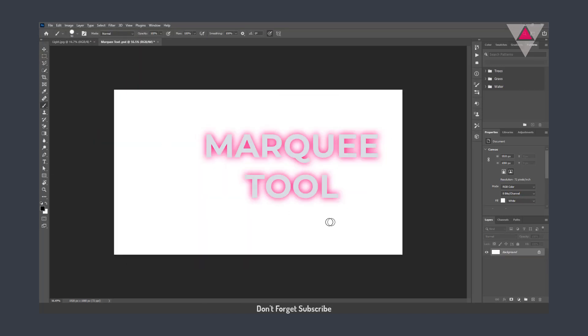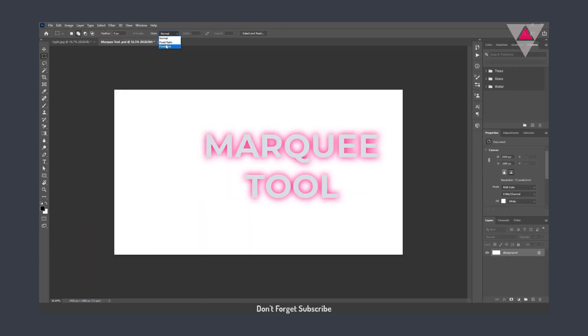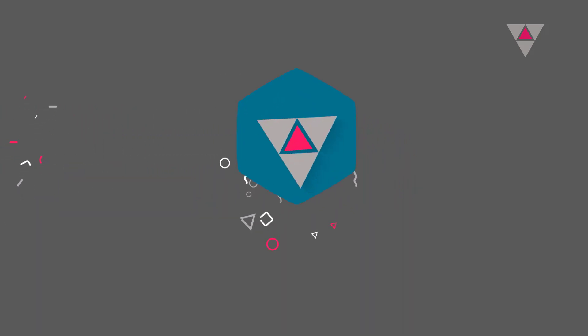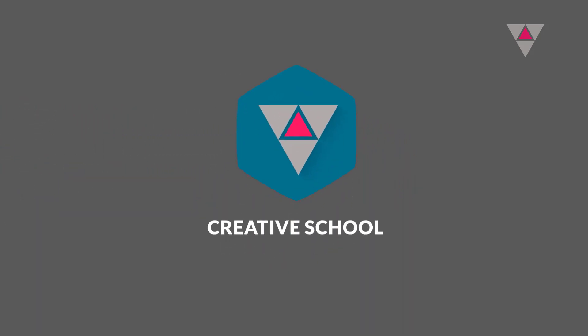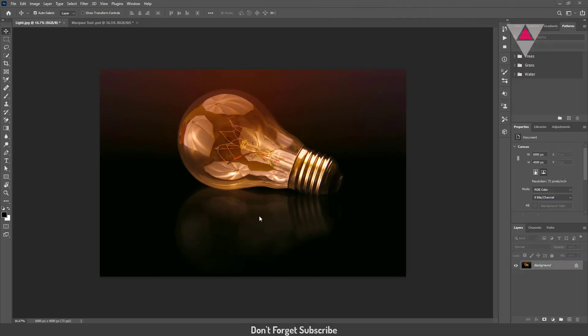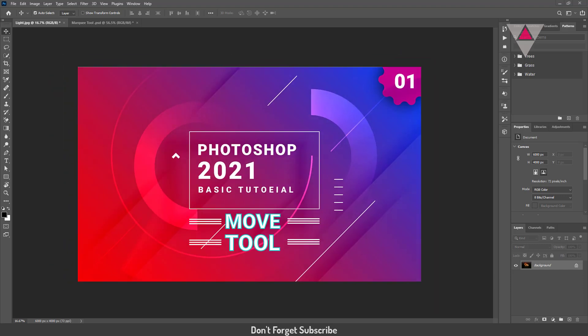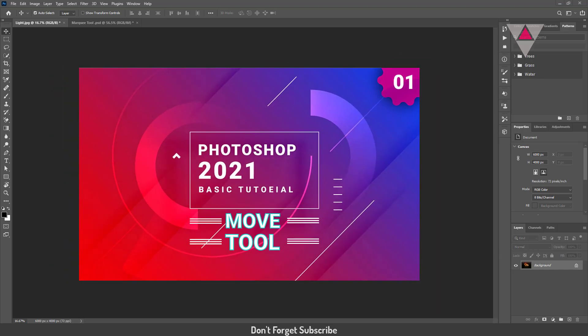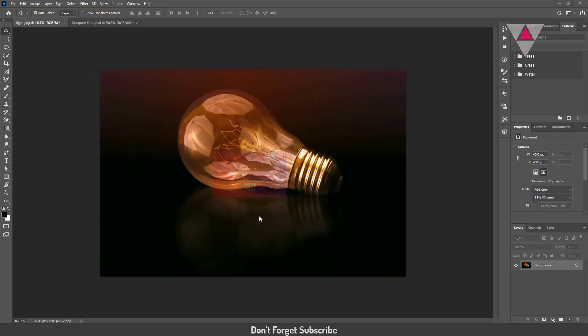In this tutorial, I will discuss the Marquee tool in Photoshop 2021. Before starting this tutorial, I want to remind you, in the previous tutorial I discussed the move tool in Photoshop 2021. If you haven't seen the tutorial yet, please watch it. Okay, let's start this tutorial.